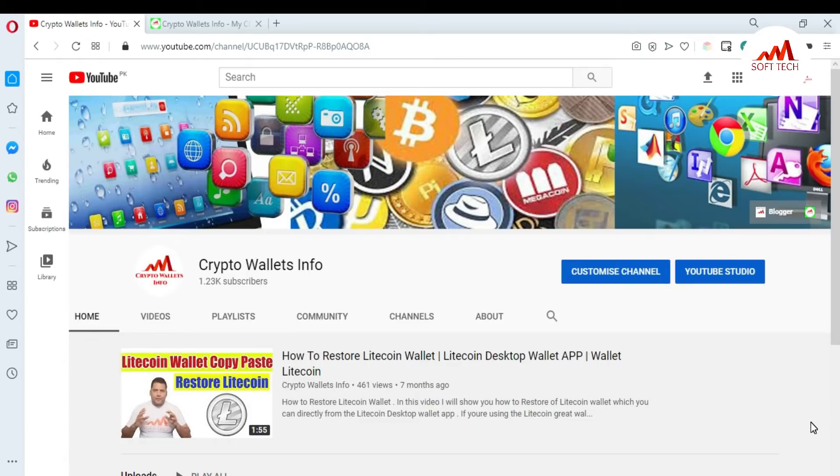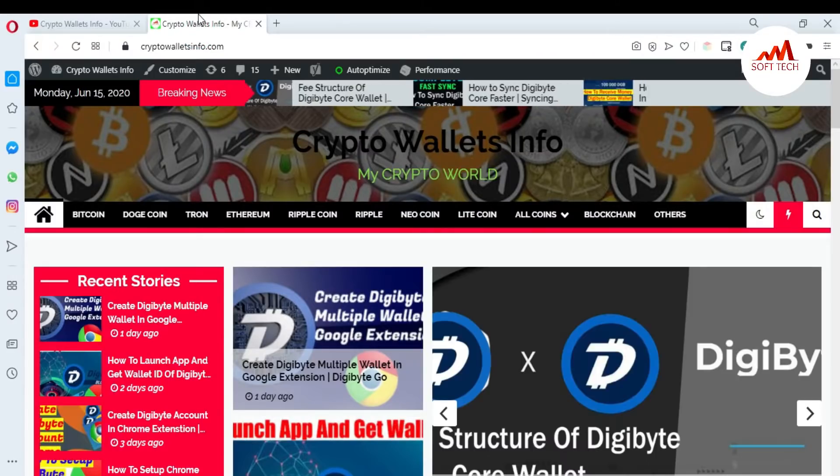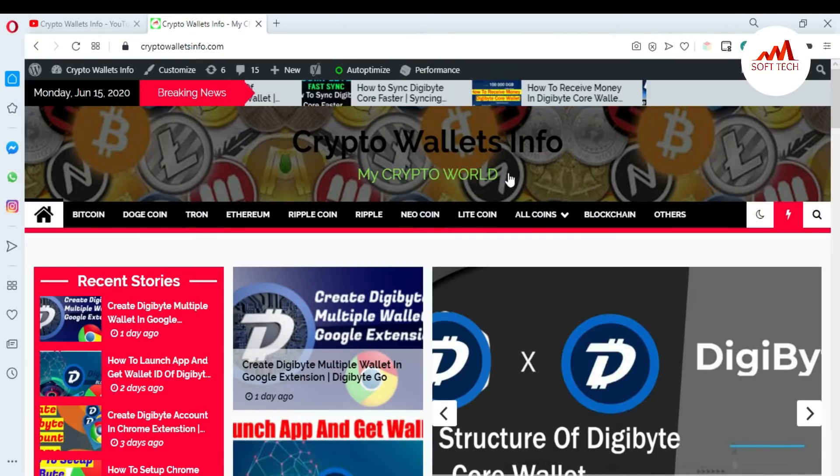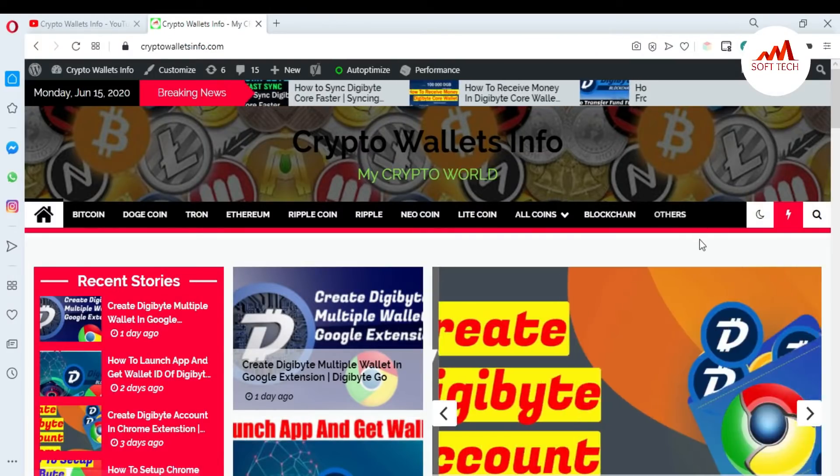You can also visit my website. My website name is cryptowalletsinfo.com. Now I'm going to open my DigiByte wallet in Google extension.